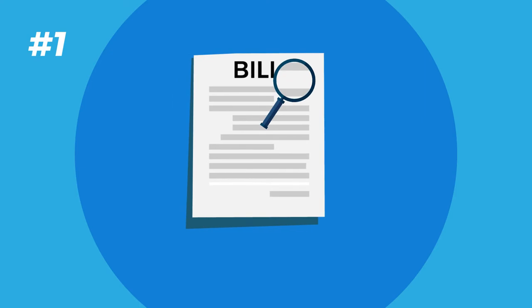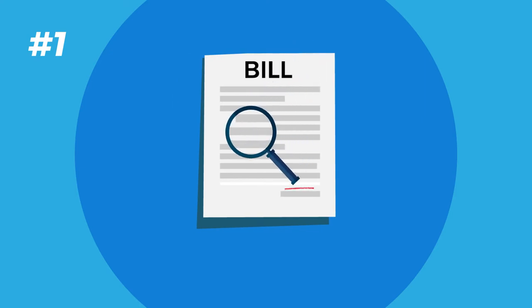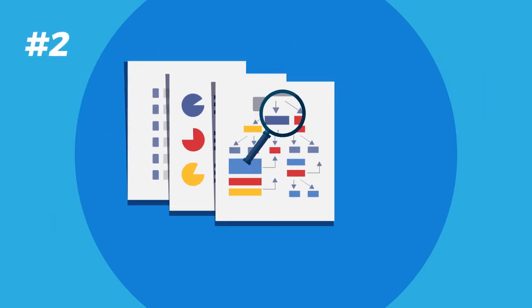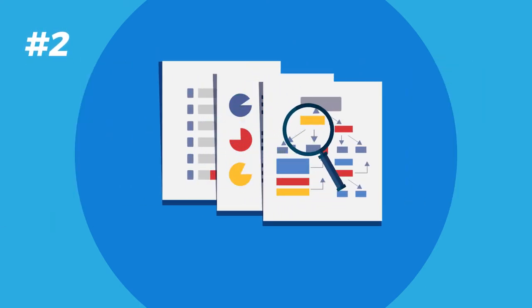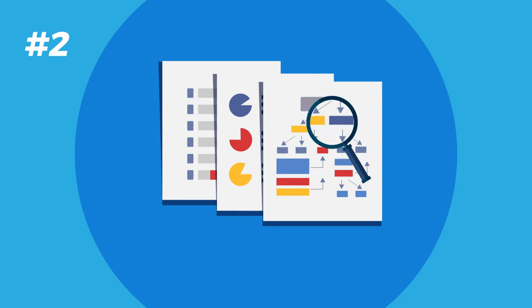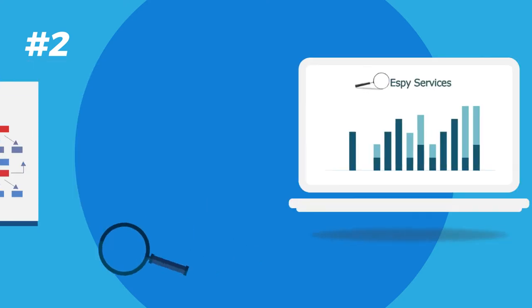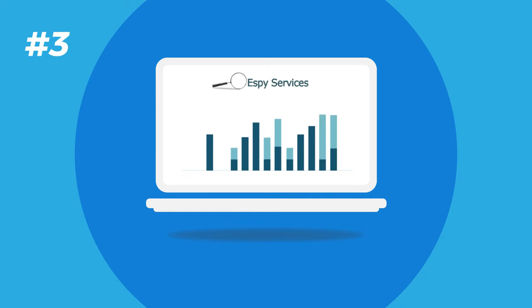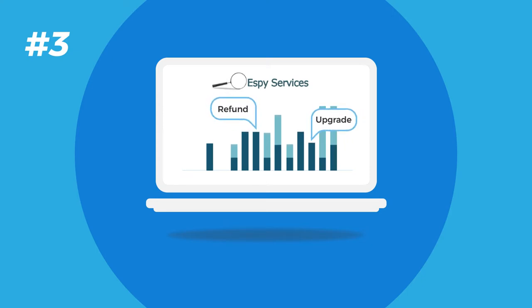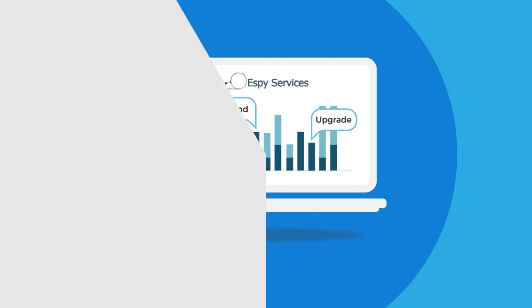First, we search bills for errors and overcharges. We also review contracts, customer service records, and tariffs. Aspy then compares rates, terms, and features to our comprehensive internal database. If you're due a refund, an upgrade, sometimes even both, we'll help you get it.